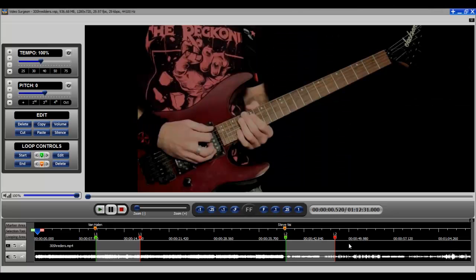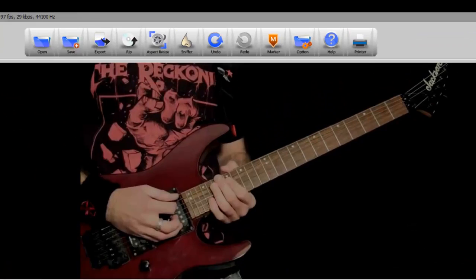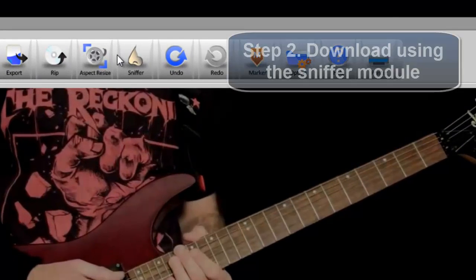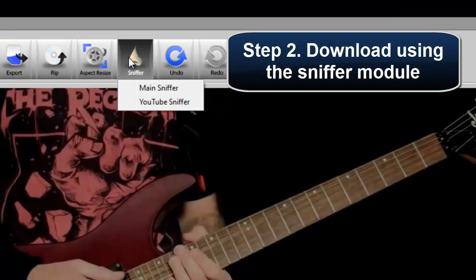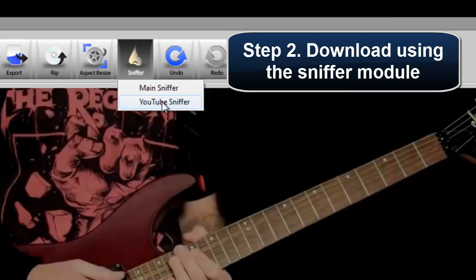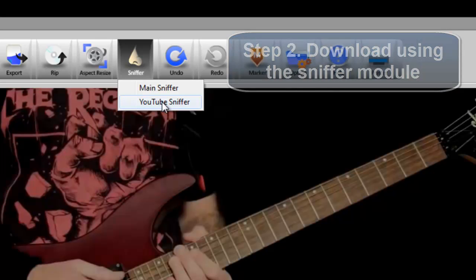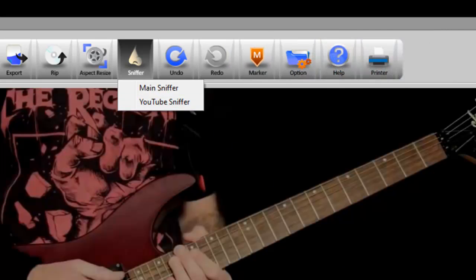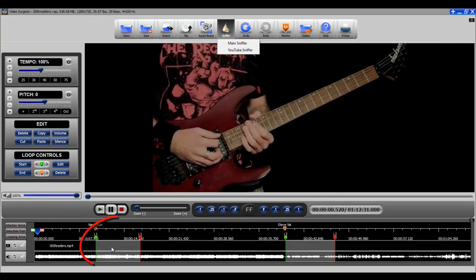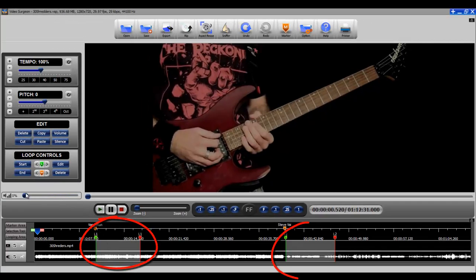What I did then was to use the Video Surgeon sniffer module, specifically the YouTube sniffer, to download this. And then once I downloaded the video, the next thing that I did was to isolate specific segments of this.